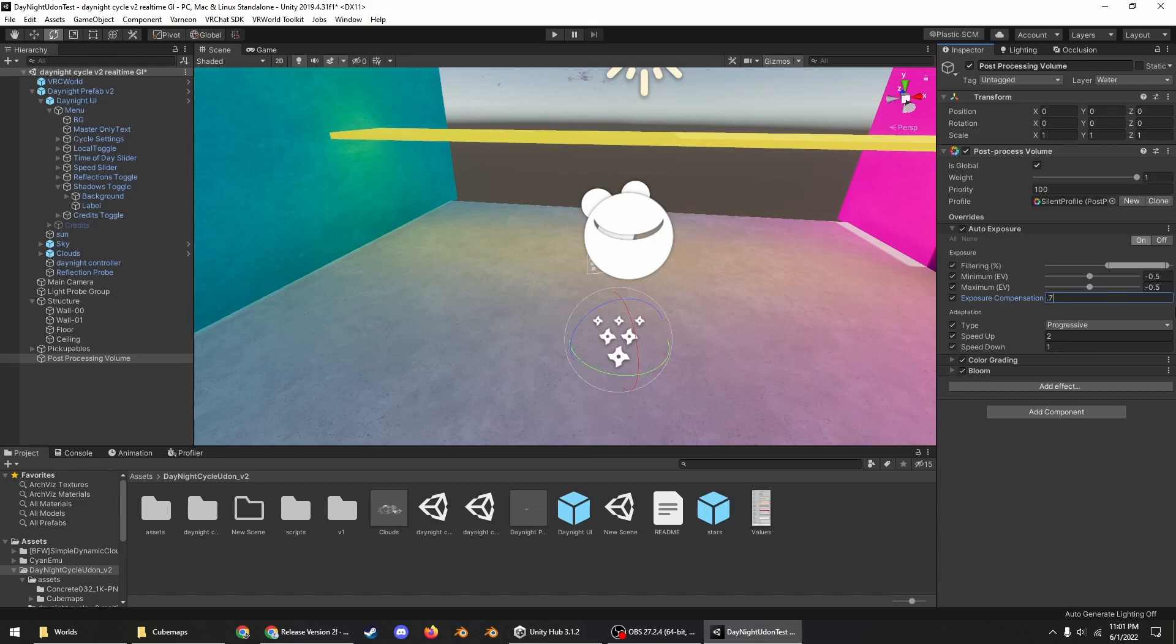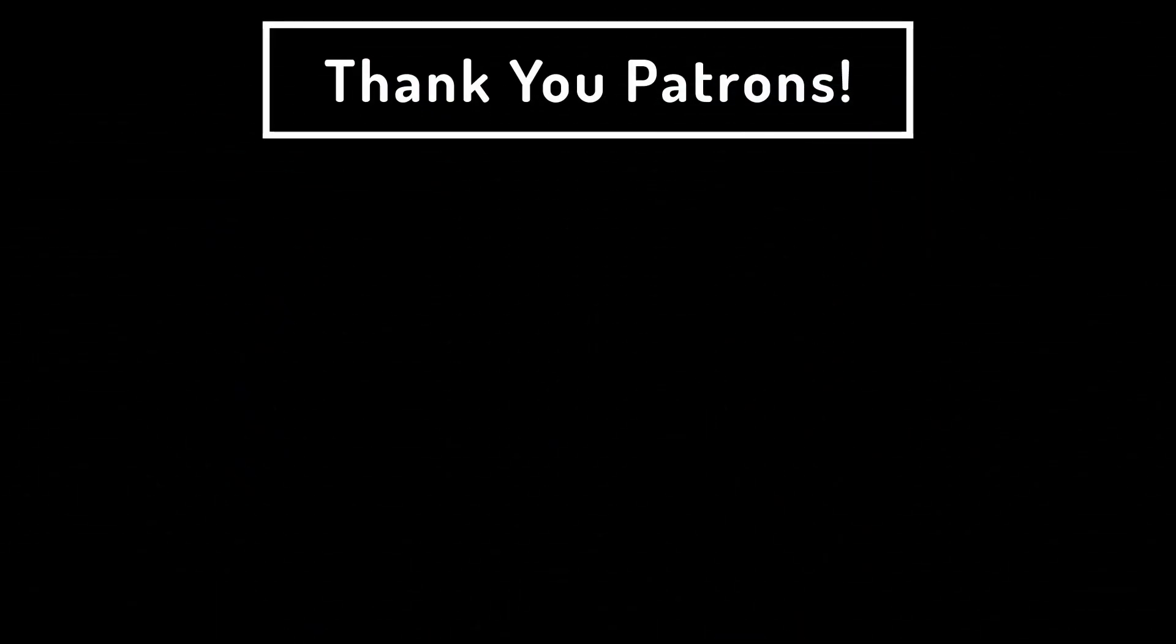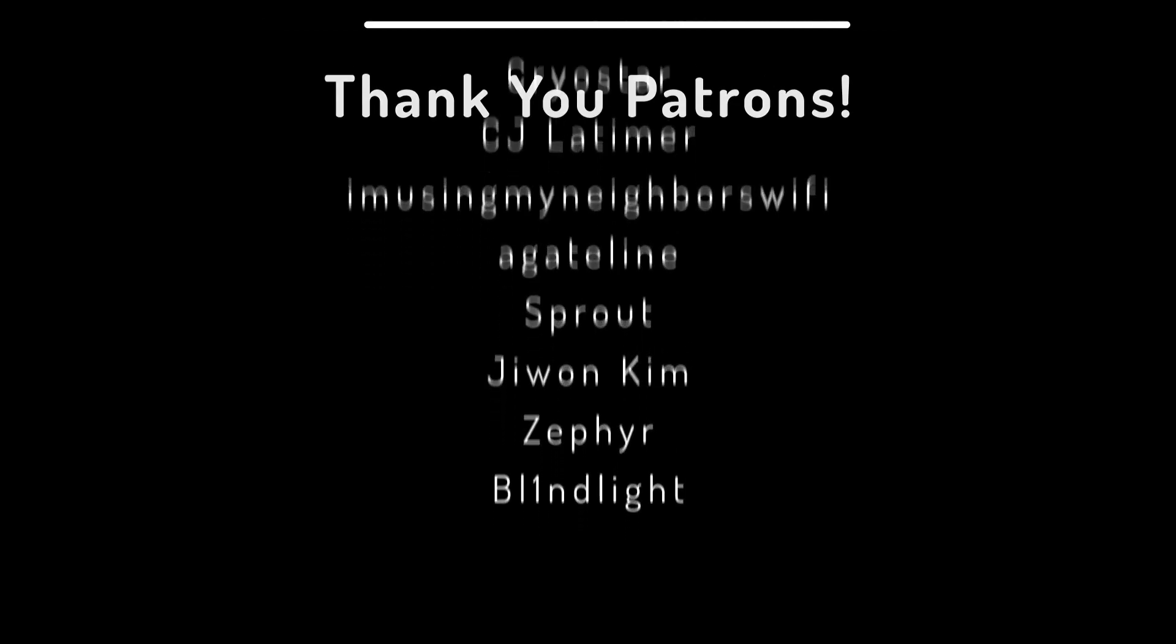If you want to support me you can subscribe to my Patreon. I should also have a tutorial on the Bakery light mapper out by the end of the month. That's all I have to say here. Thanks for watching and thanks for all my patrons who support me. Bye!